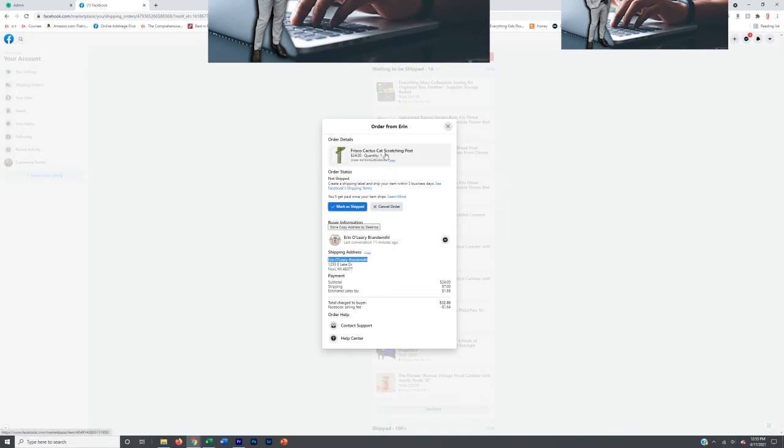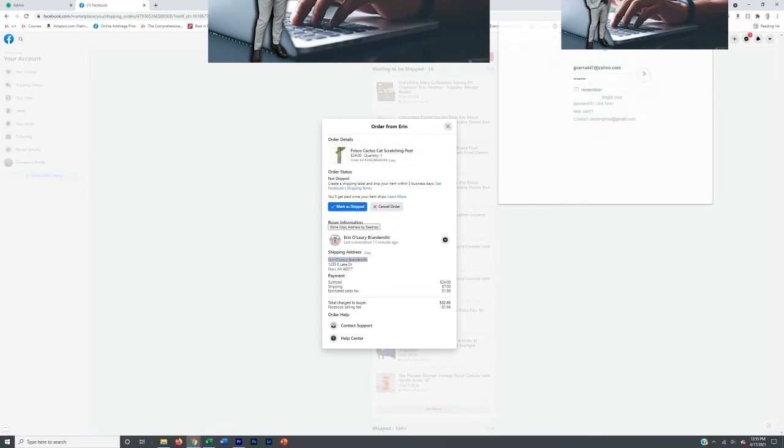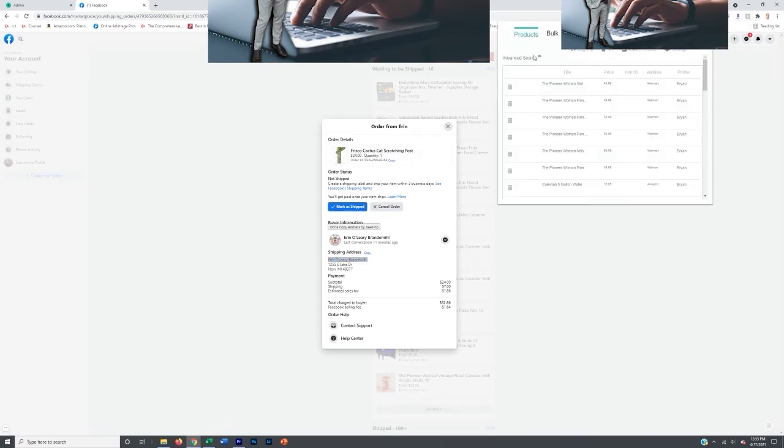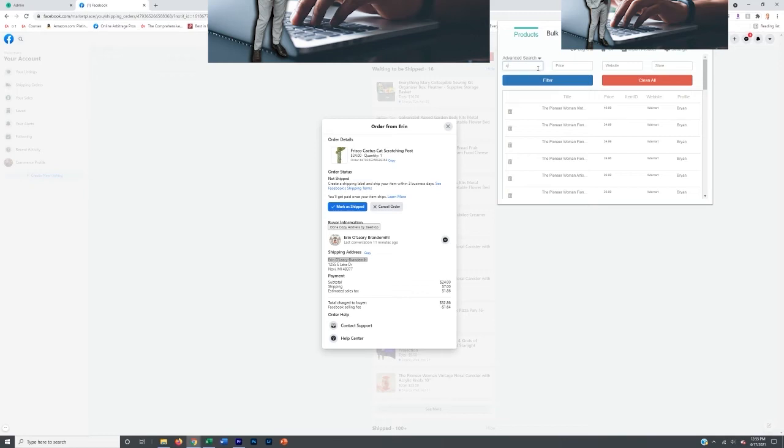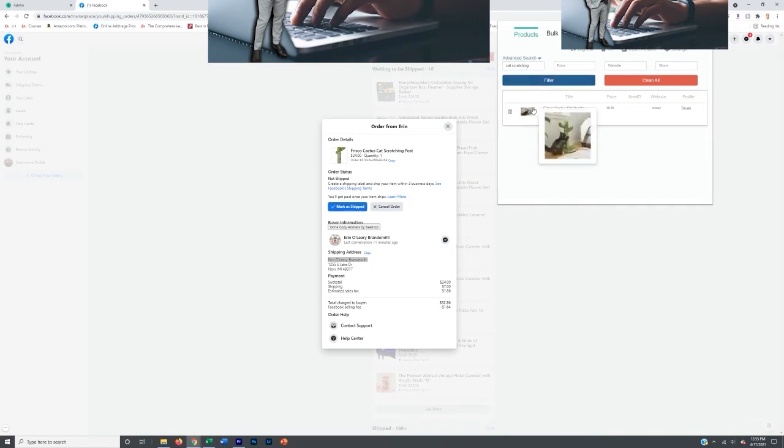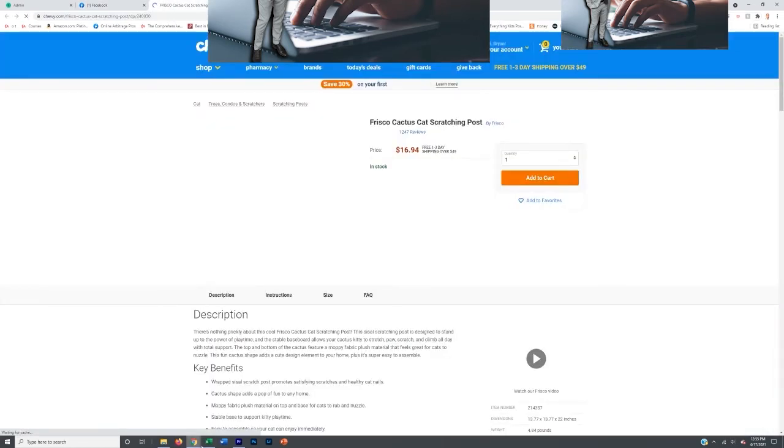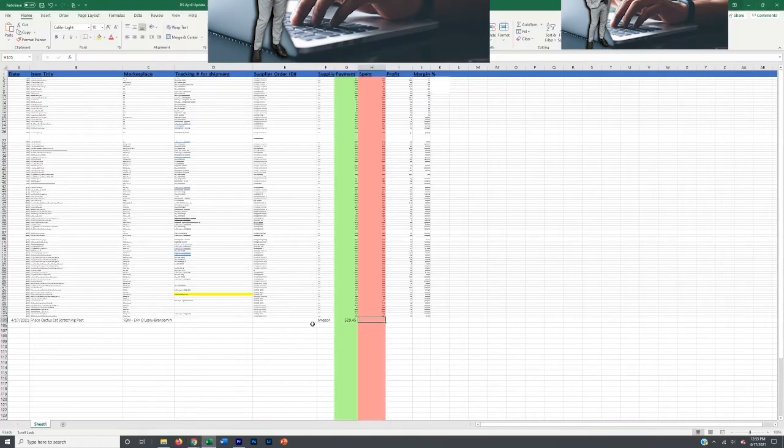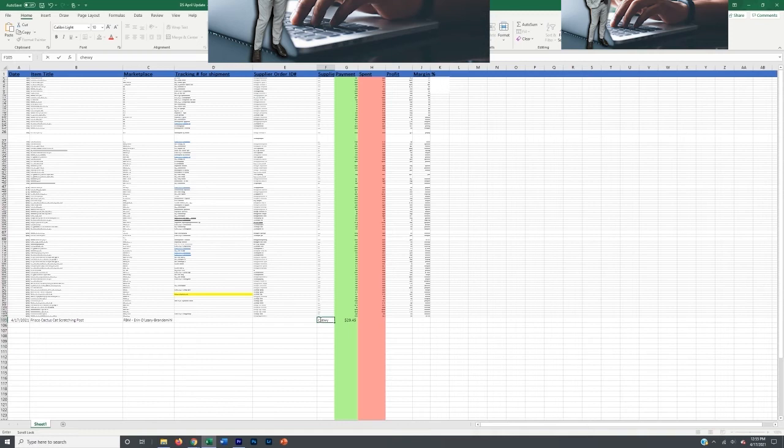Now I need to find this Frisco cactus scratching post. So I need to come to my ZDrop because that's where I've listed it from. And then I'm going to go to search and I'm going to go cat and search with a filter and let's go scratch at scratching. See if it pops up cat scratching post cactus right there. Bam. It's from Chewy actually. So we're going to change this to Chewy. And now I have all my information in there.